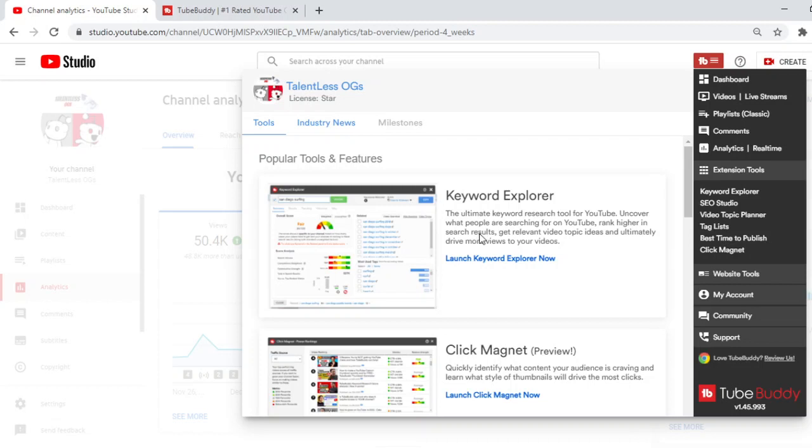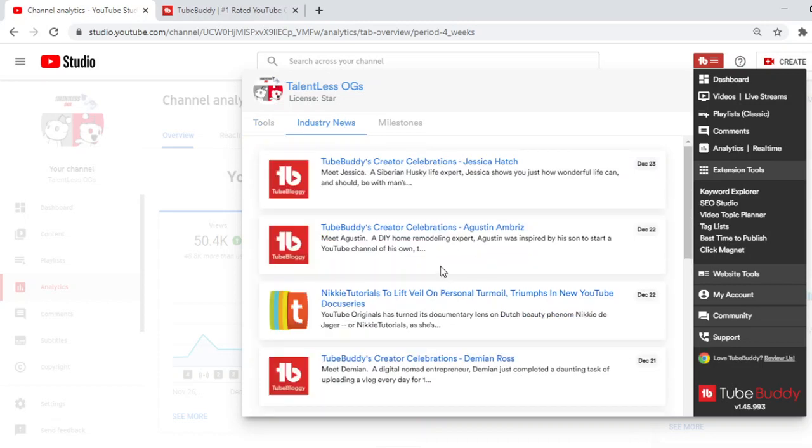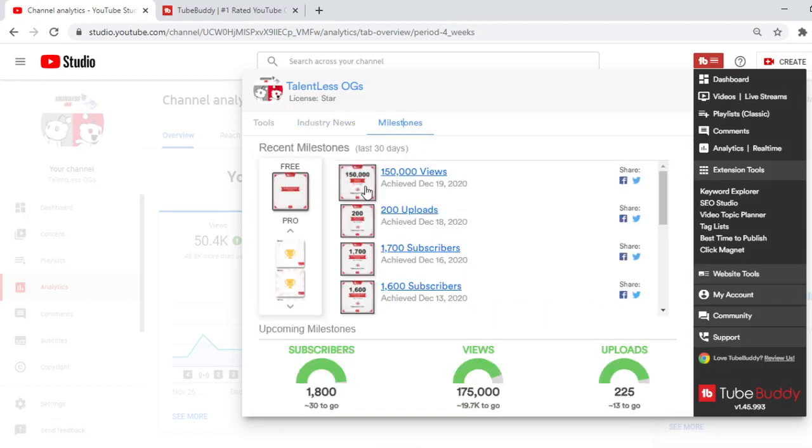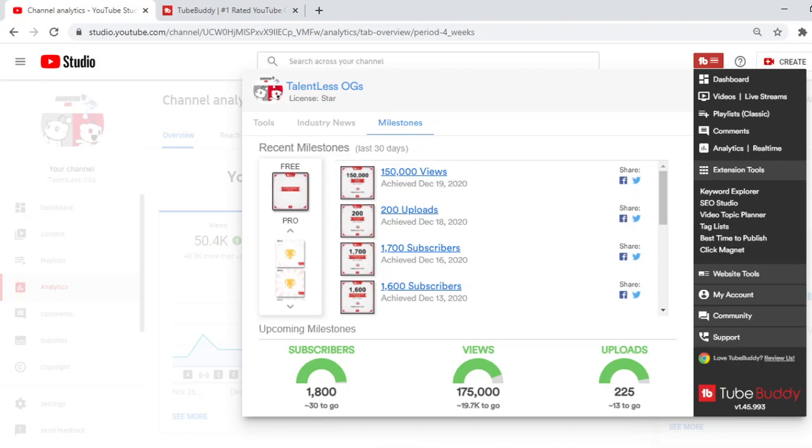So they have industry news where it tells you something. Like look, meet Jessica. They explain stuff. Milestones. So if you want to take a picture of your 150,000 view milestone, take a picture of it. And it tells you like how much you have to go. Like I need 30 subs to hit 1,800 subscribers and then I'll hit another milestone, which is really cool. It even does it for uploads. You can have a milestone for uploads if you wanted to. It's very helpful and a very good tool to use.